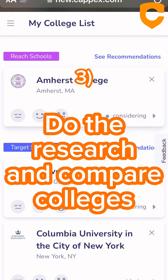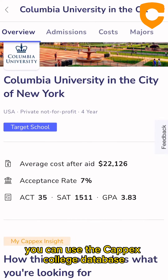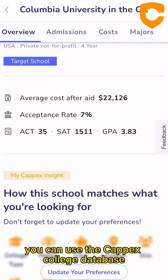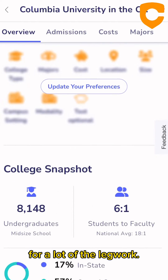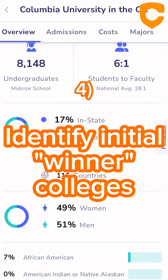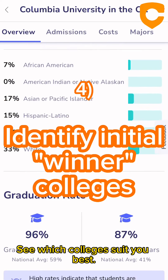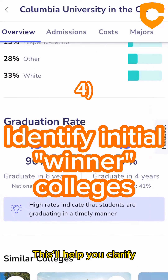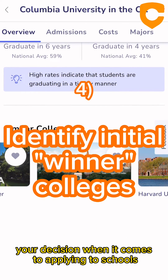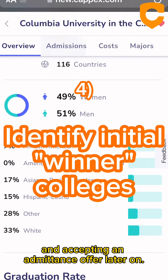Three, do the research and compare colleges. To make your research easier, you can use the Capex college database for a lot of the legwork. Four, identify initial winner colleges. See which colleges suit you best. It should help you clarify your decision when it comes to applying to schools and accepting an admittance offer later on.